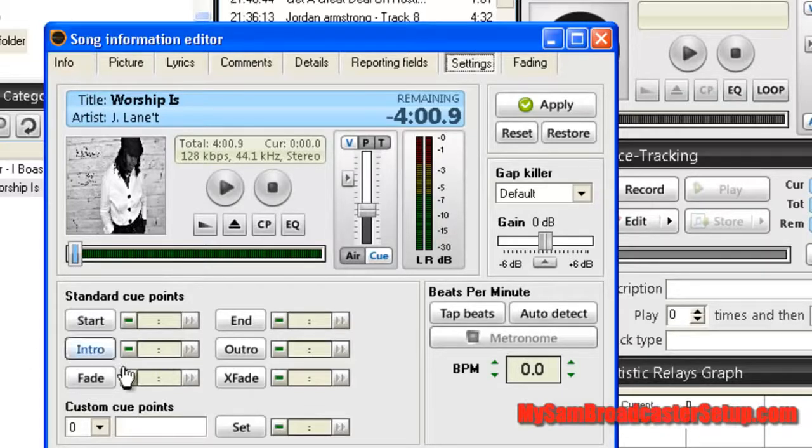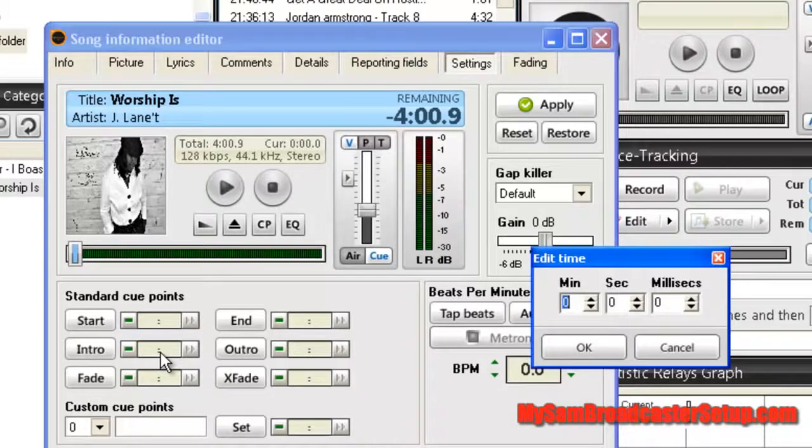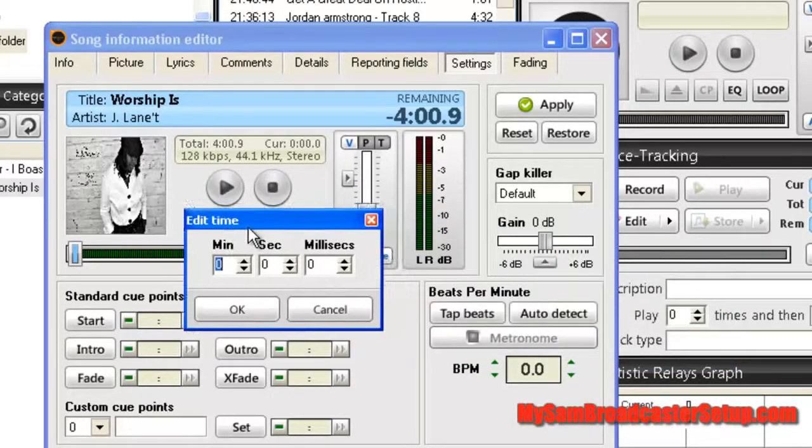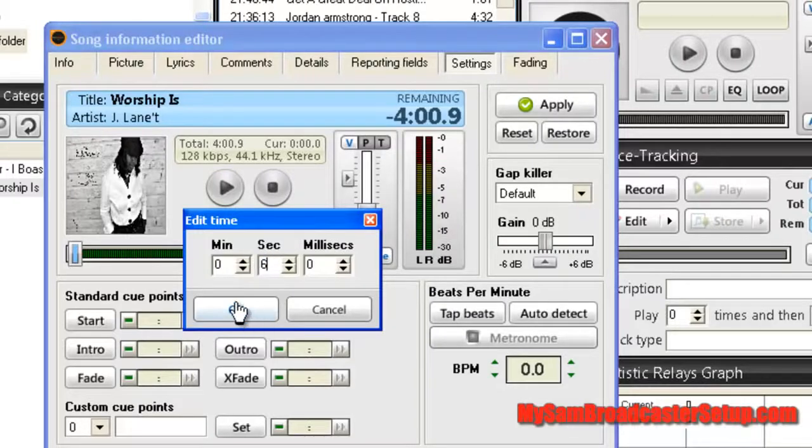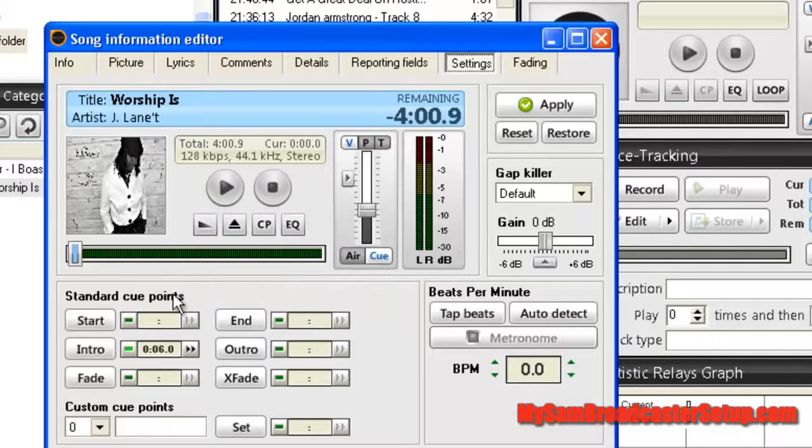I'm going to go down here to the intro and I'm just going to double click in that center right there and I'm just going to put five, maybe six seconds on there. That's all I'm going to do. Click okay.